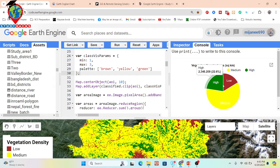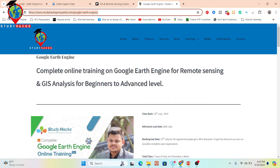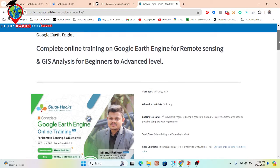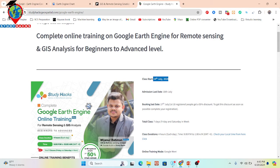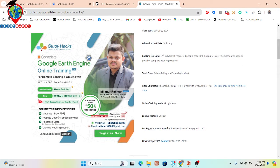If you want to join my currently running online training program, you can check all the details on my website — the link is stored in the video description. This class will start from 19th July, with admission closing on 18th July. The first 10 registrants will get a 50% discount. It is a seven-day online training program, held Friday and Saturday each week. Each day's class is four hours: three hours of live training and one hour for problem solving, conducted on Google Meet in English.